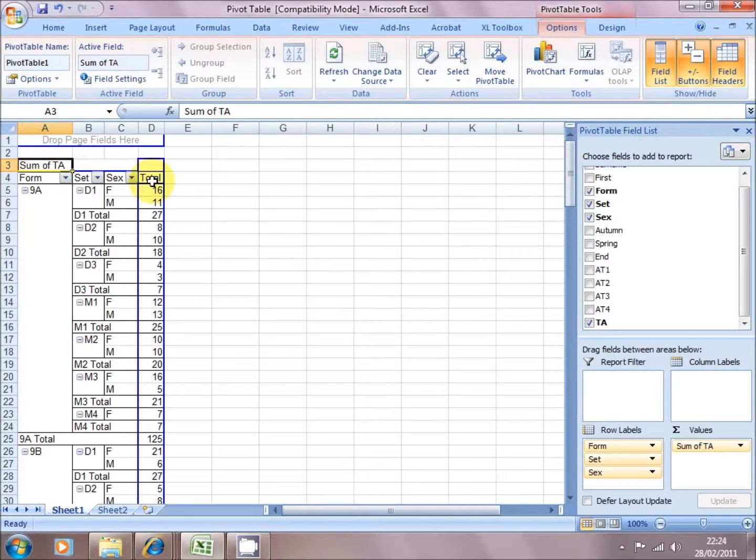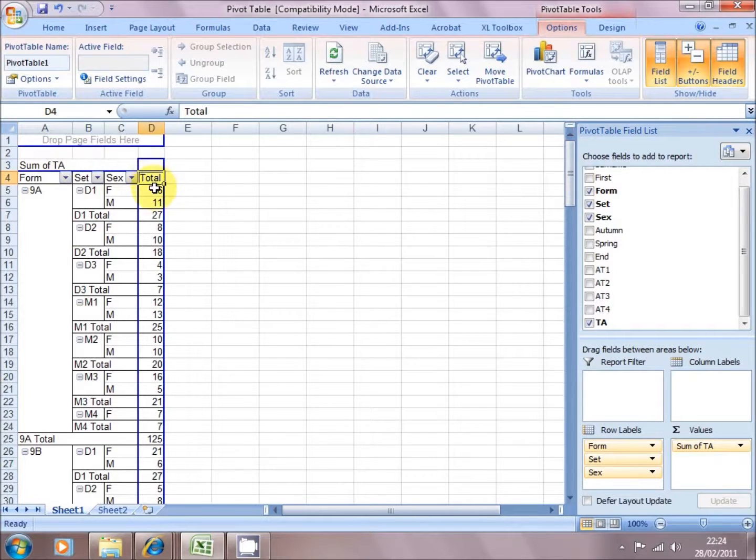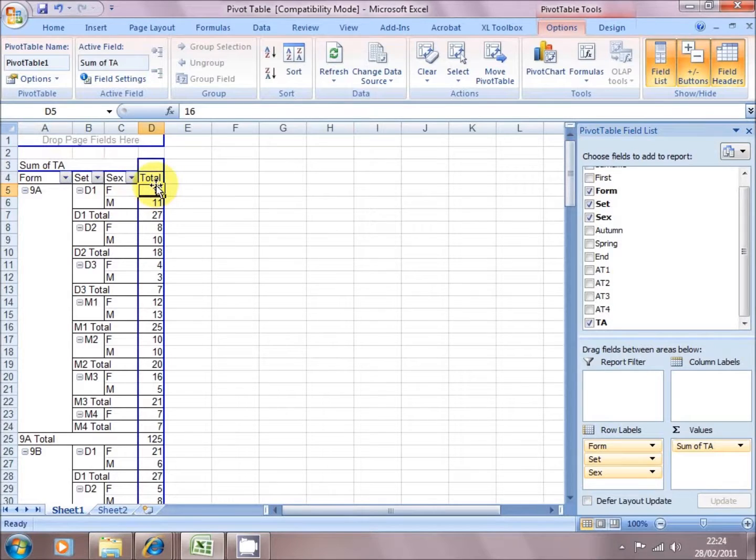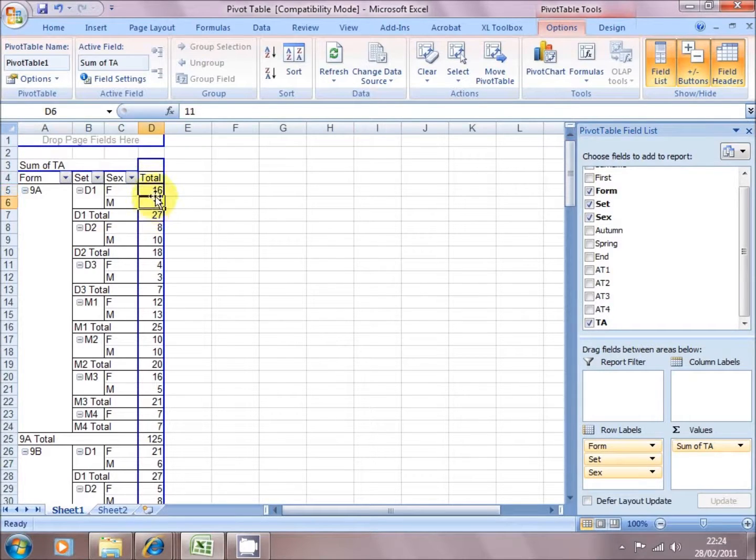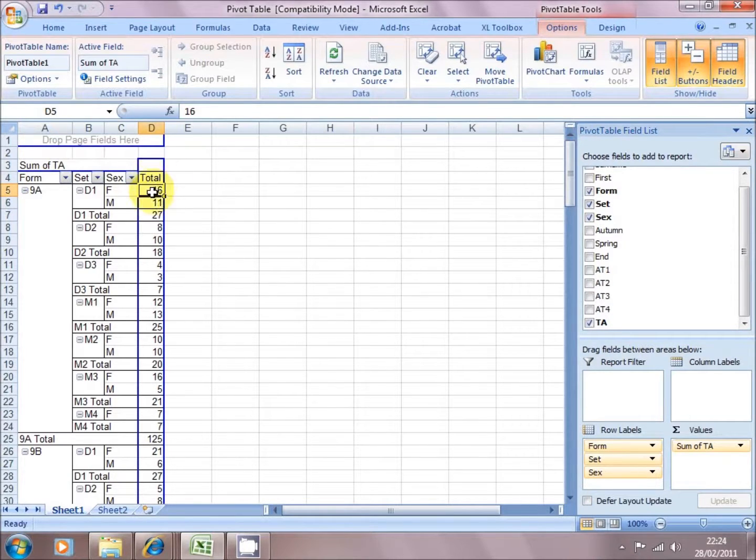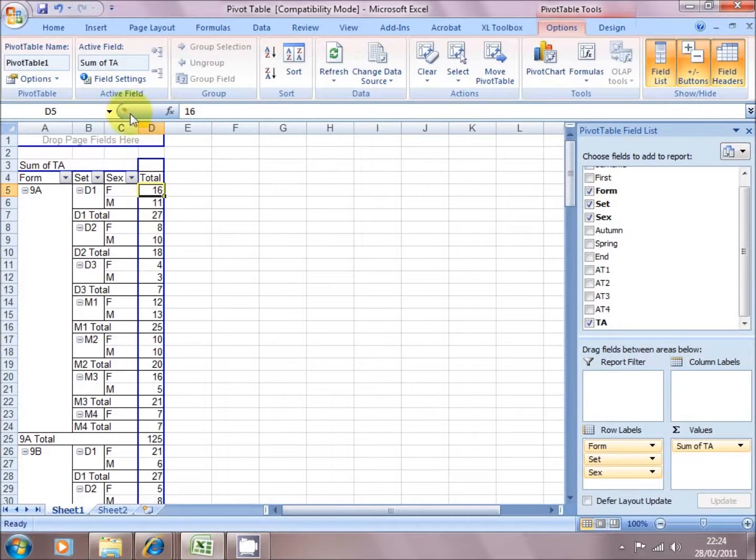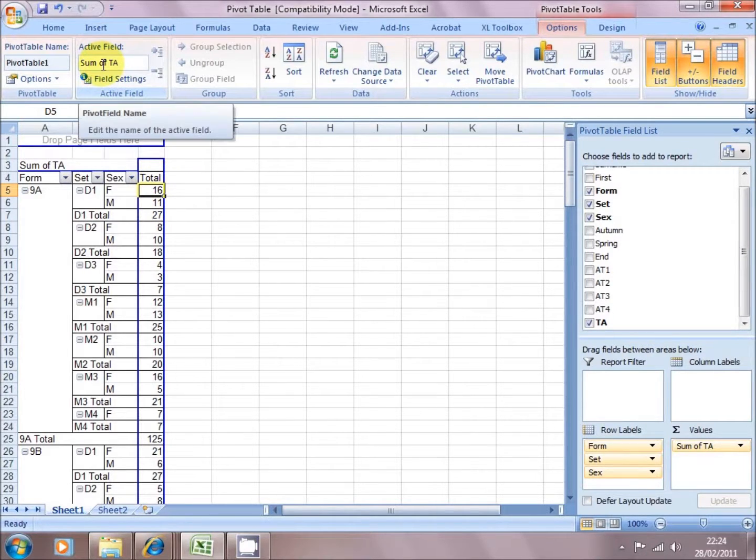But at this point we need to be clear what that is, because by default Excel sums things up. So if I actually click in the data itself, not on the heading, but in the data, at the top of the screen it says active field sum of teacher assessment.